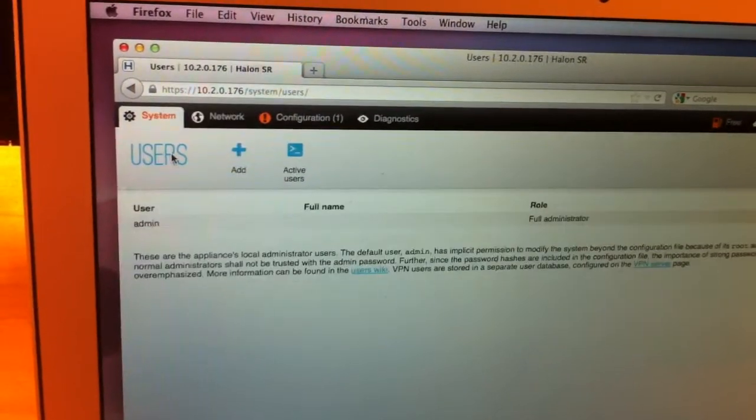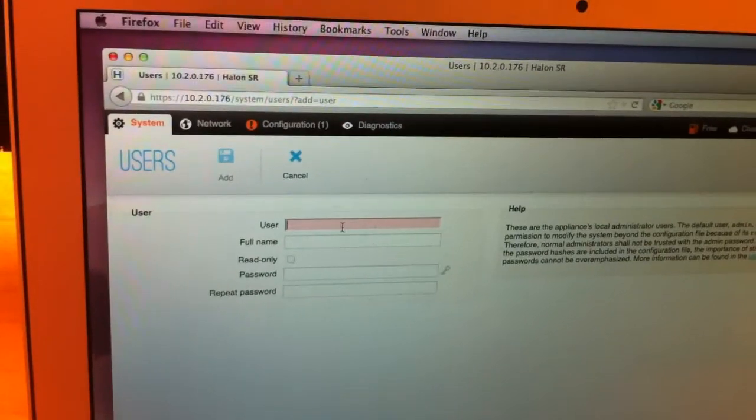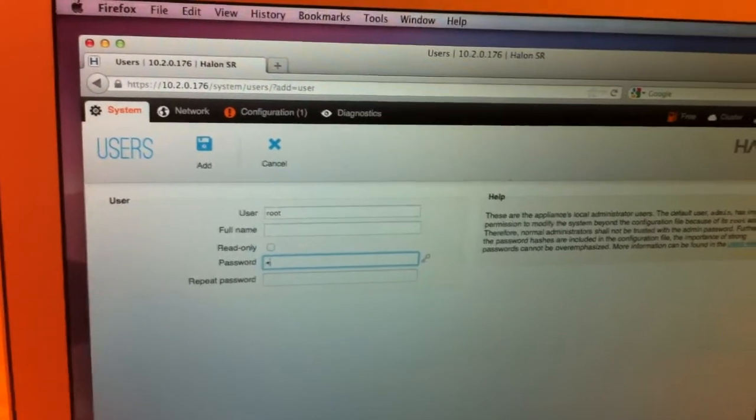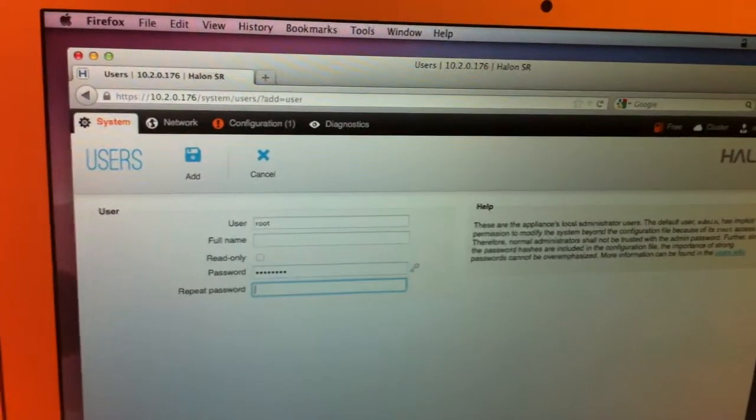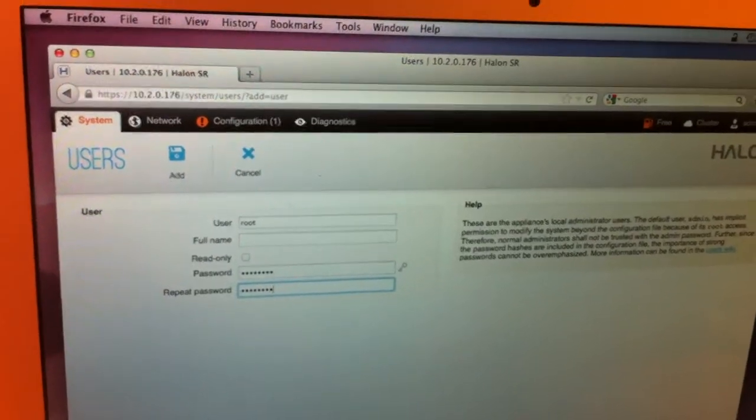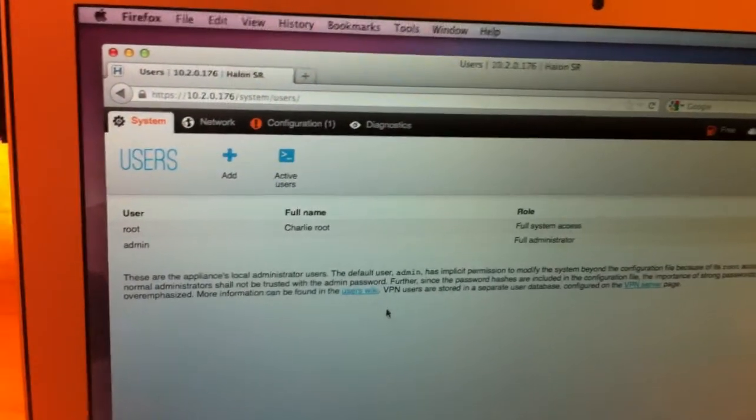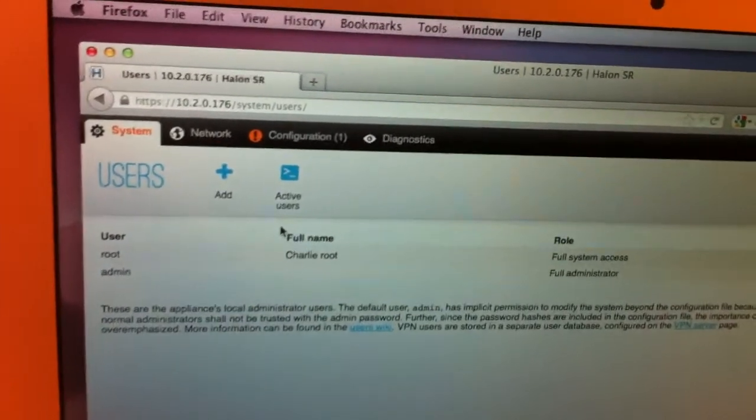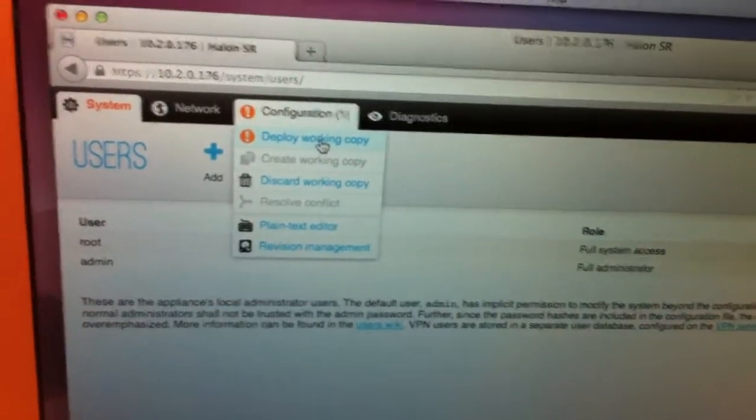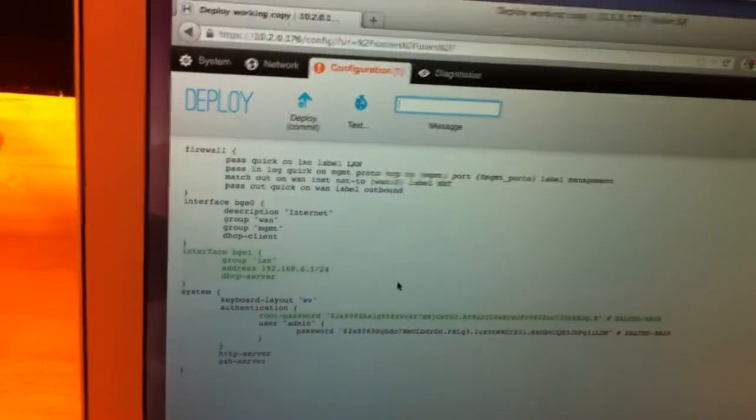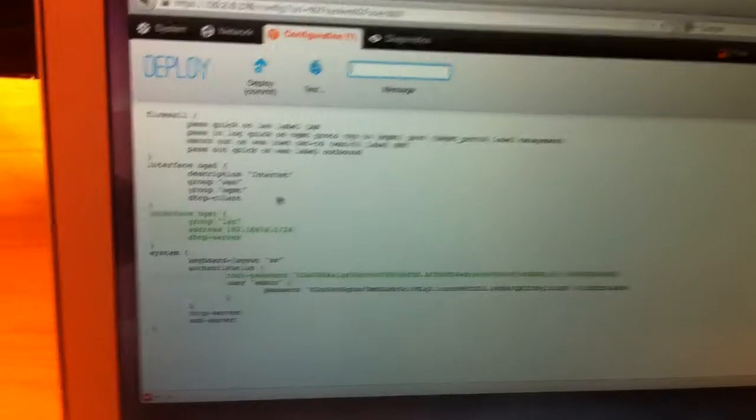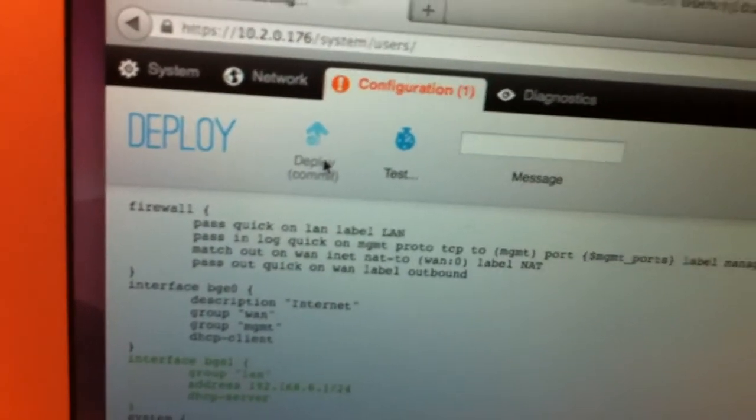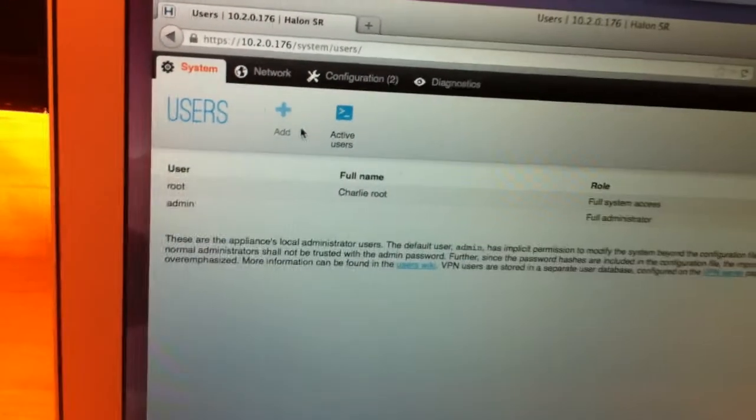And I'm also going to add a root user in case I want to mess with the system in some way. Right. And now that I've made all these settings, I'm going to go to configuration and click deploy working copy. And you can see the changes that's been made to the system. And I'm going to commit. And it's done.